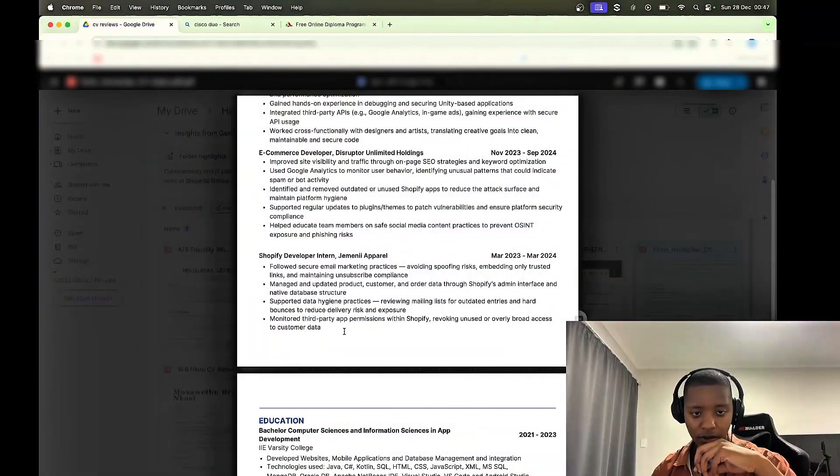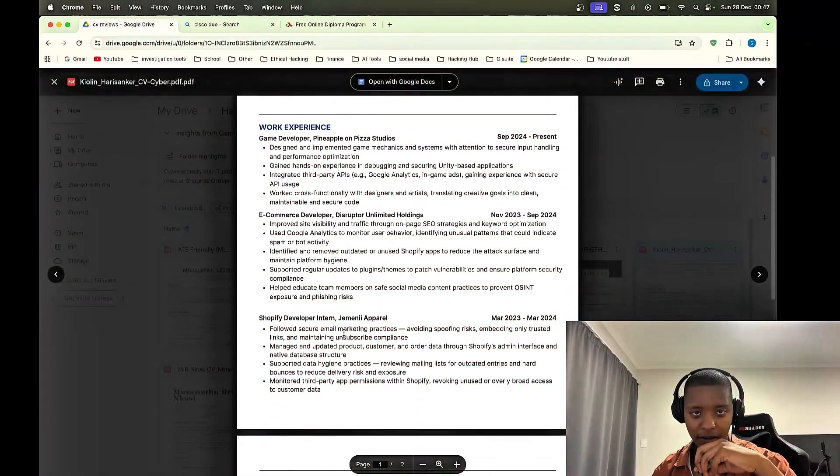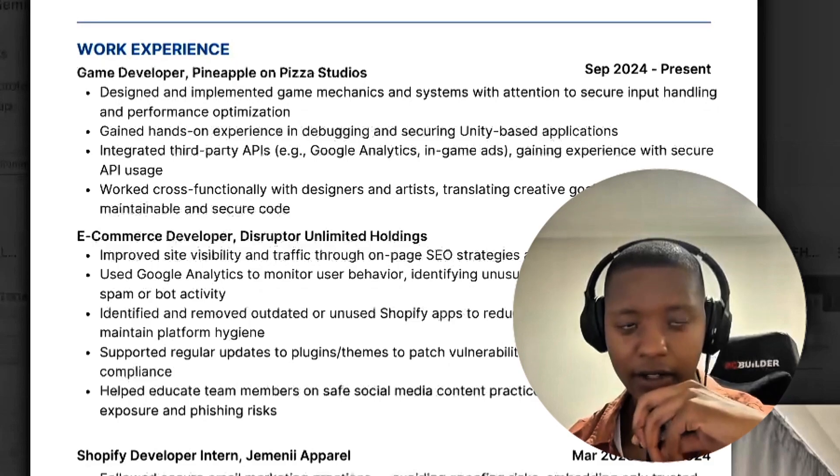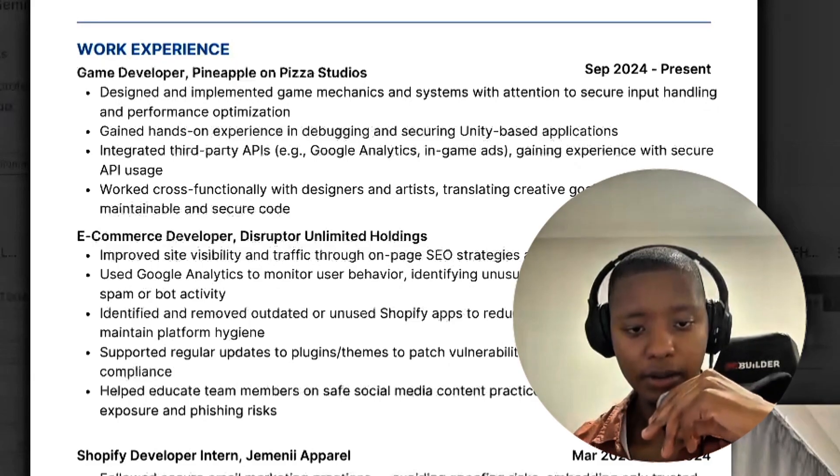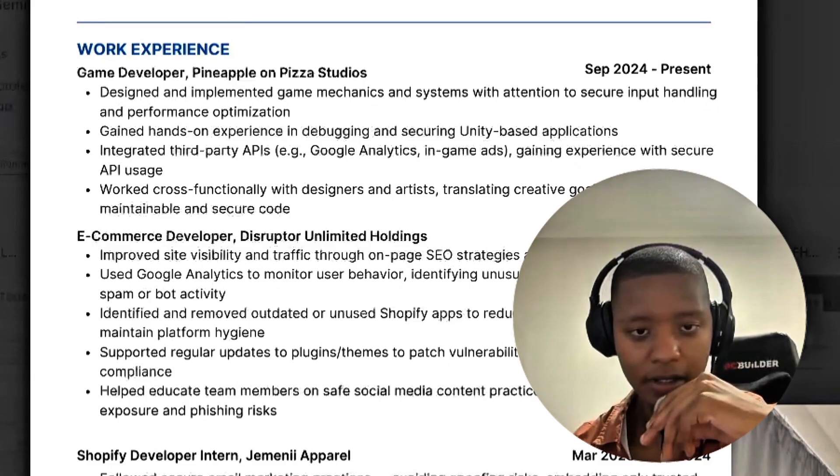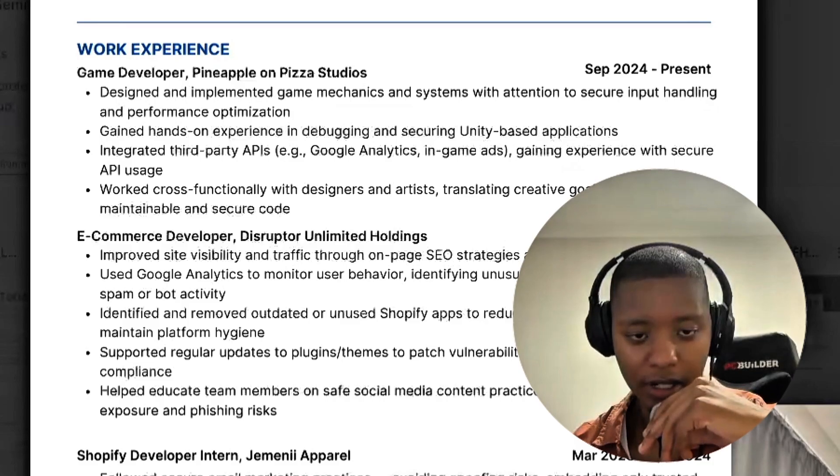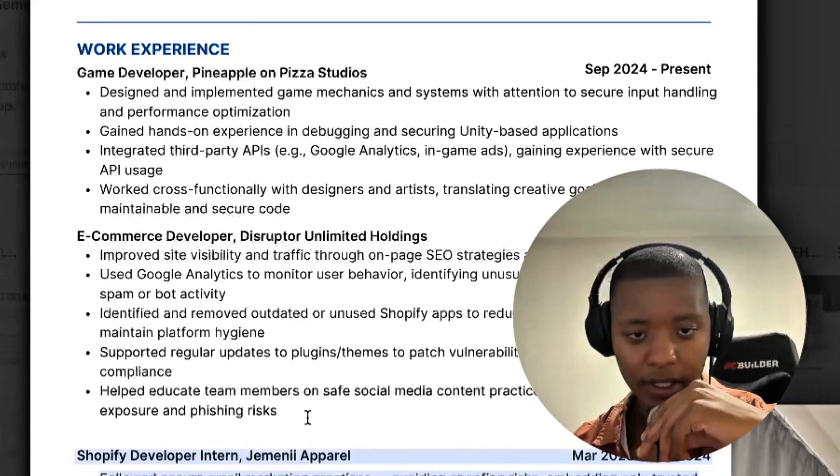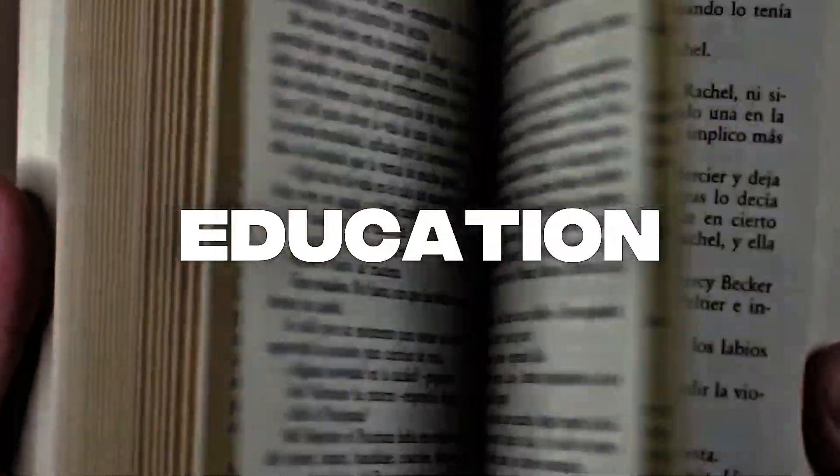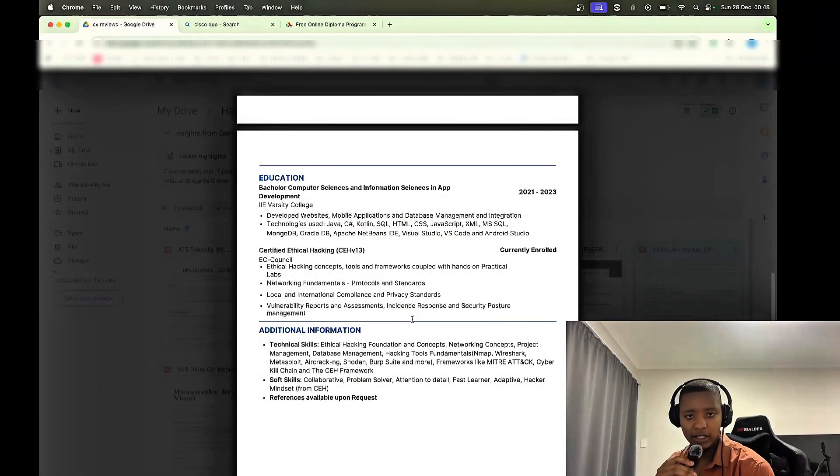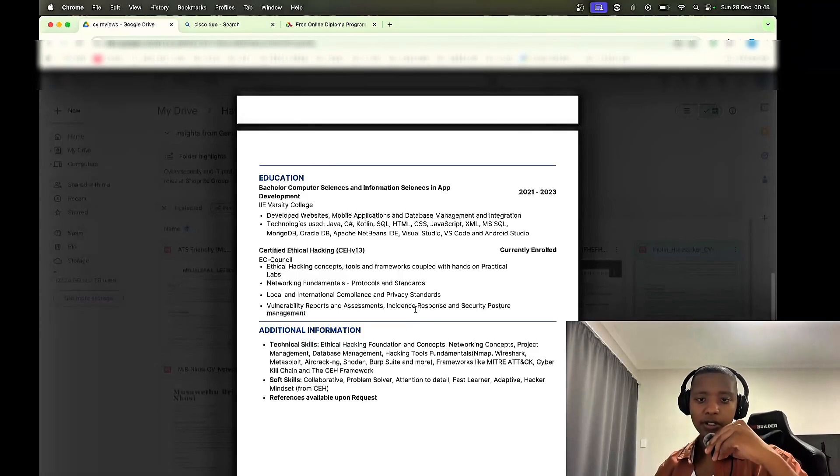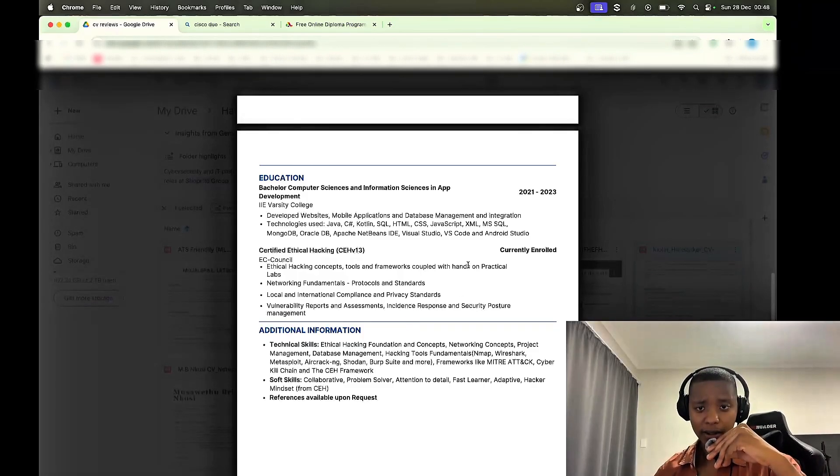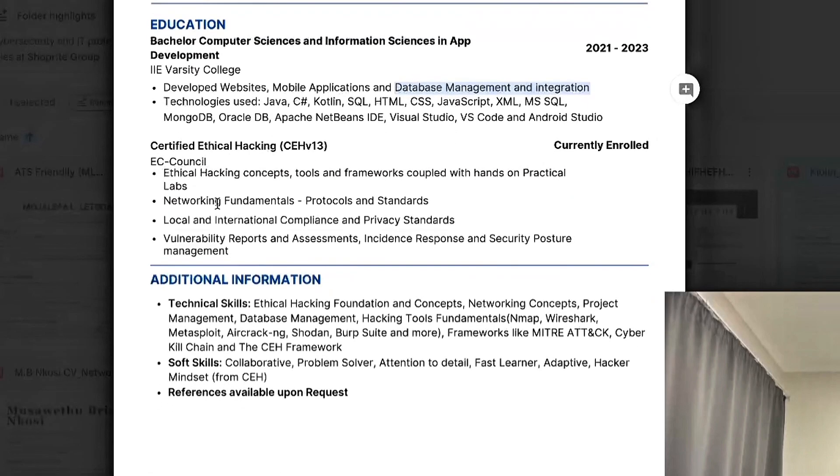It shows that even if you didn't have direct cybersecurity role experience, you're able to translate your previous experience and show what you did within a cybersecurity manner. Cool. Education, got the BSc in Computer Sciences and Information Sciences in App Development. Great stuff. And you can see this person again went more in depth about what they did with this degree.